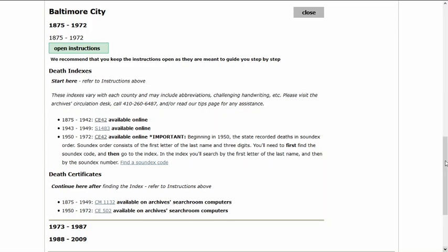The written instructions in the finding aids are very helpful, and this video tutorial is a supplement to help walk you through how to search them. From home, you can view indexes, but death certificates and birth certificates can only be viewed at the Archives during its open hours or can be requested by paid order.